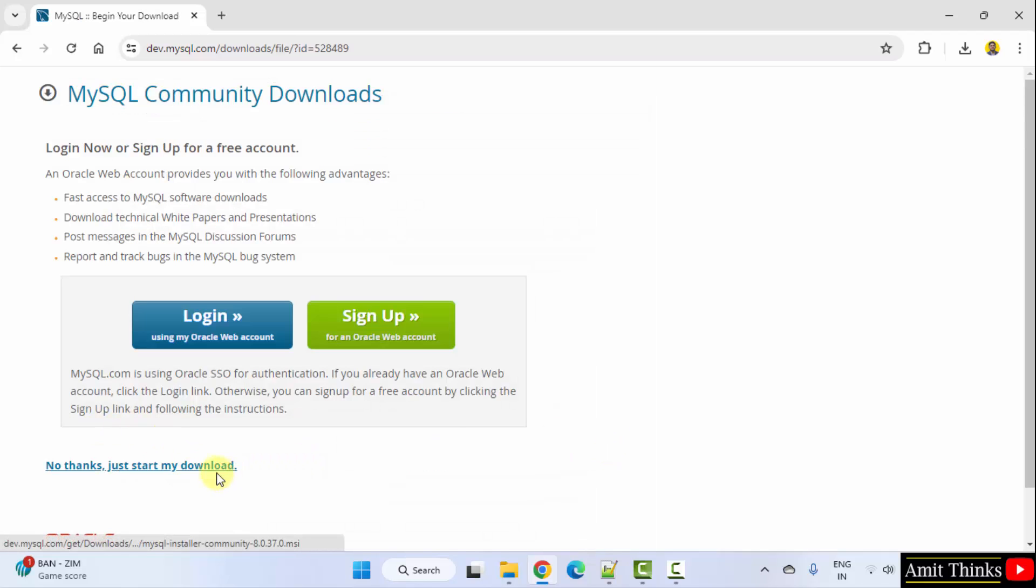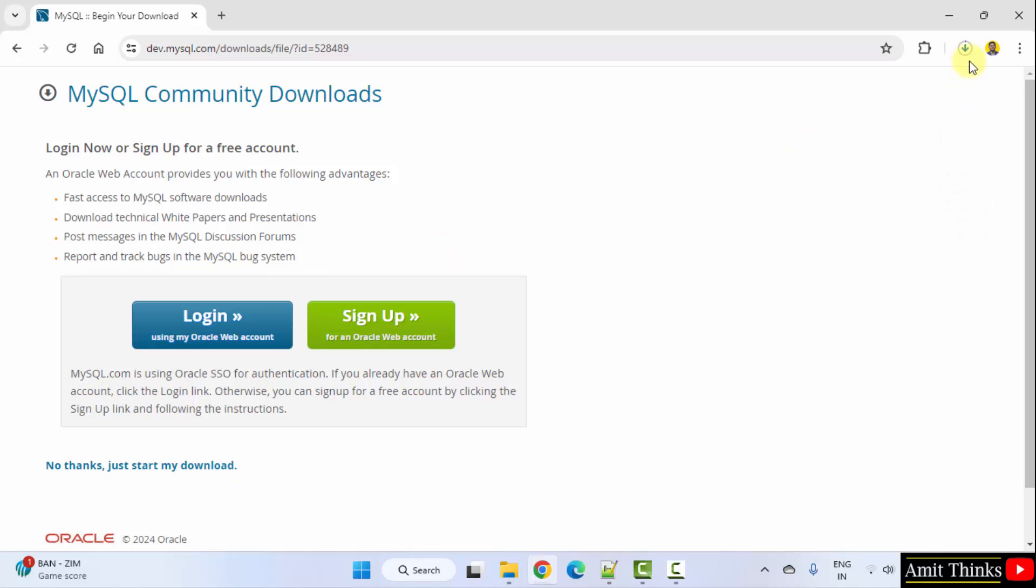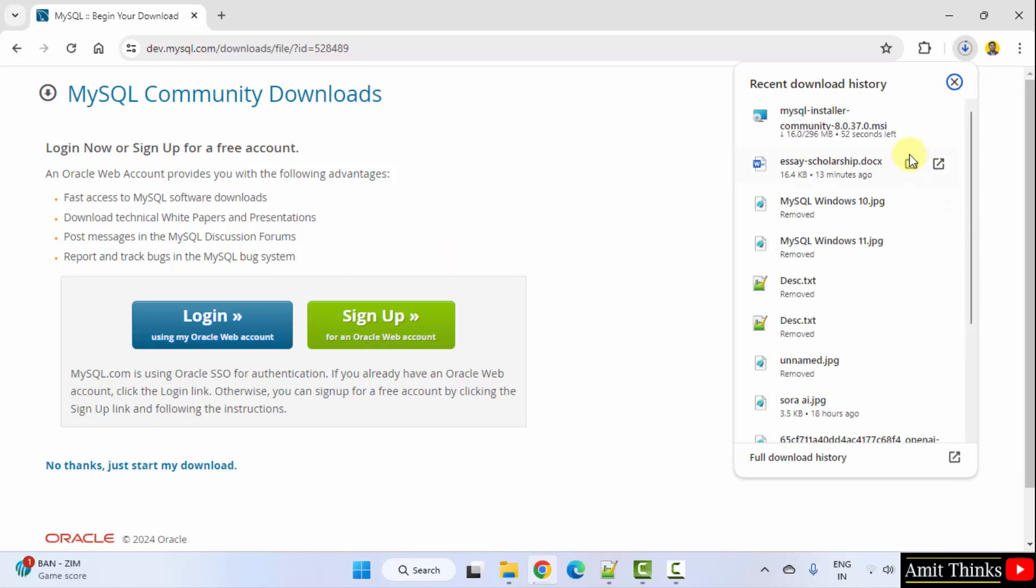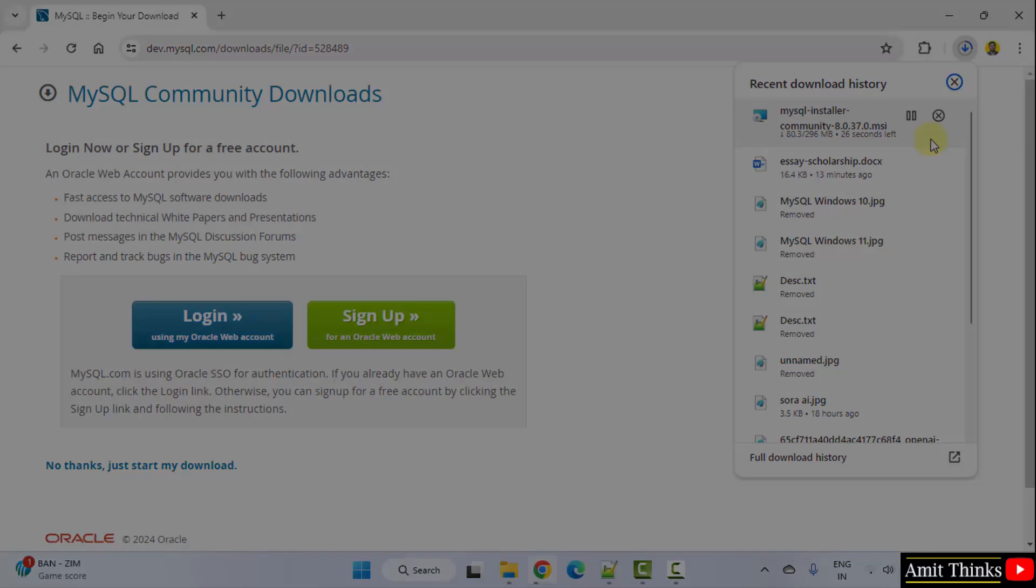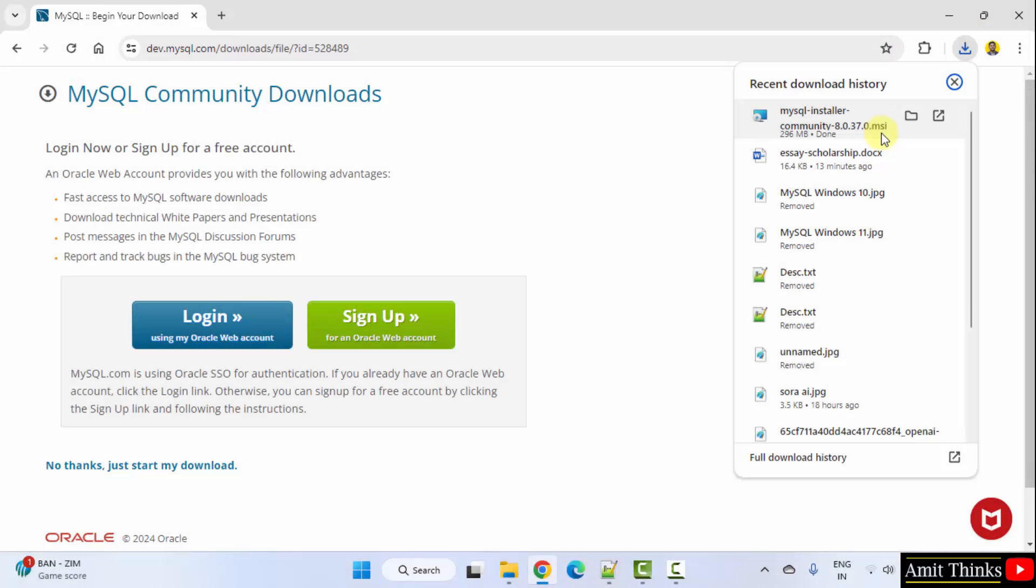Click the download button. Now, here click No thanks, just start my download. Download started. Here it is. Let's wait. 296 MB. The download is successful.